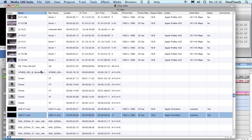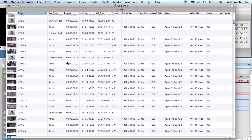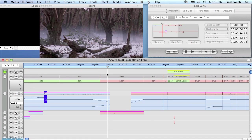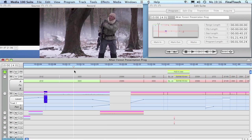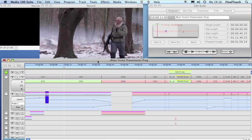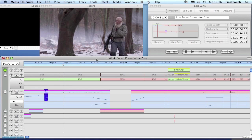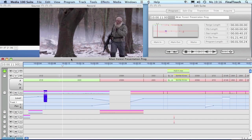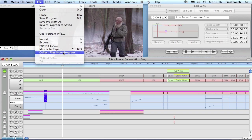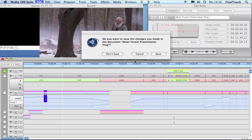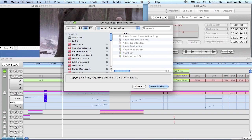We're going to close the window again, and the first step I have to do is make sure that we have all media files collected in one location, like on a FireWire drive, to move it over to the Final Cut Pro system. I'm going to make sure I have my timeline selected, then I'm going to the File menu and going to Collect Files from Program. This command allows me to collect all the files in a single location.